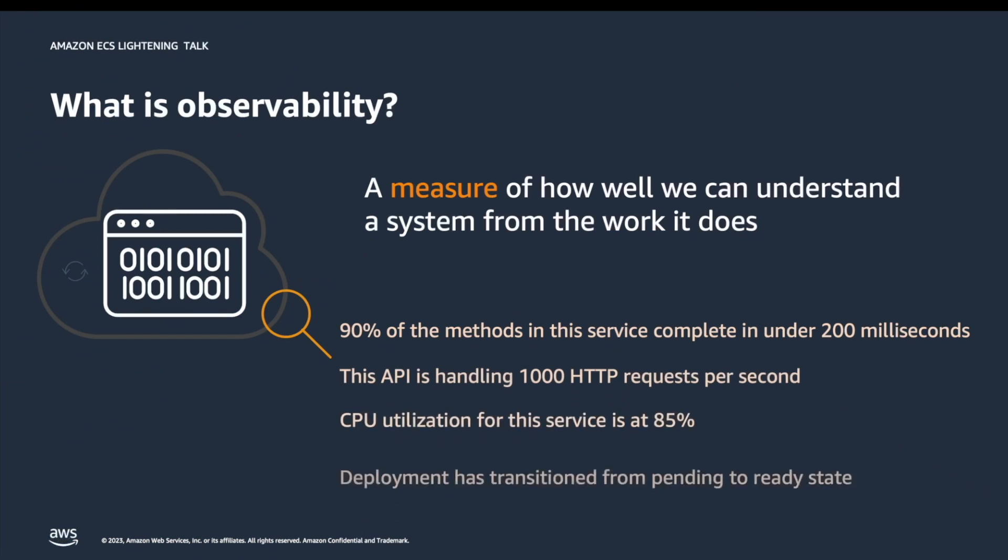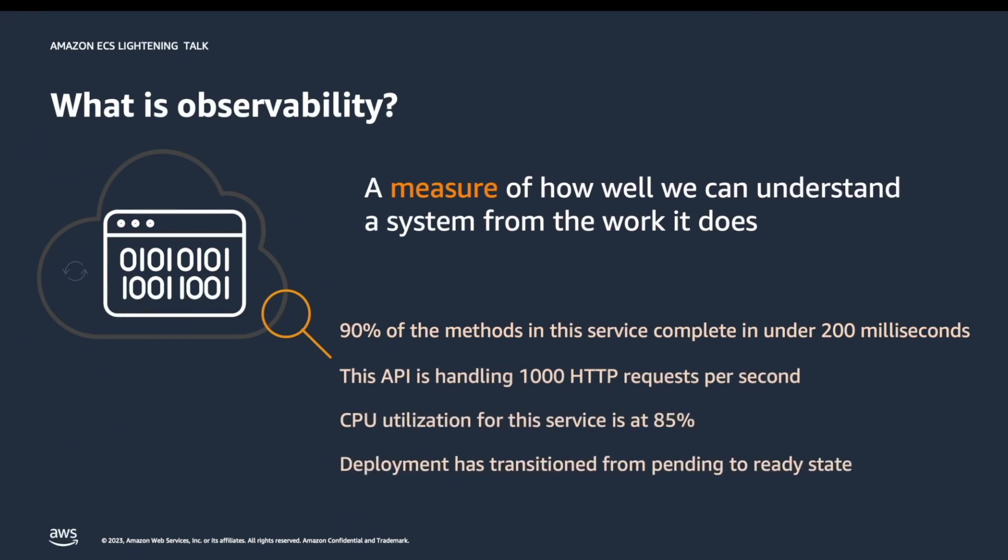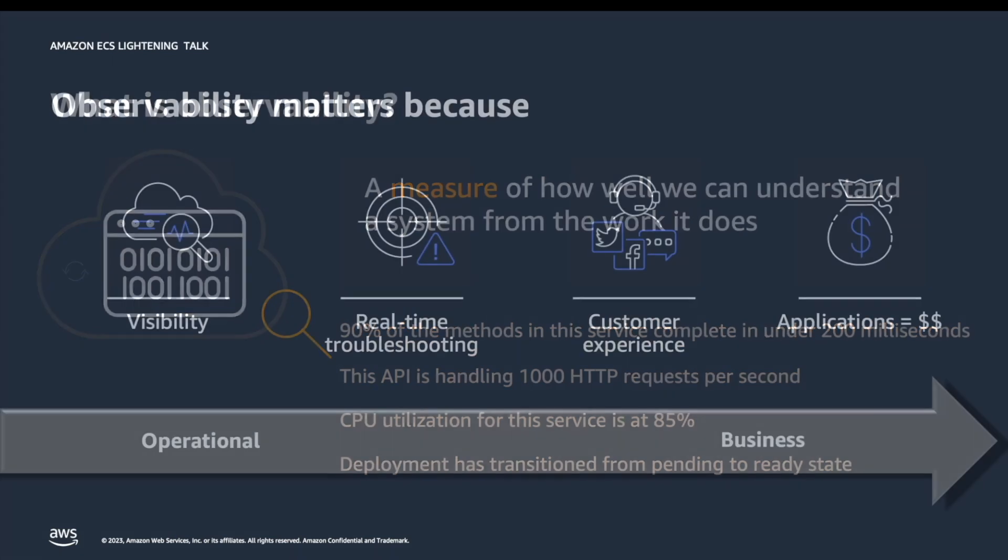Since we are talking about observability, it is a good idea to start with a definition so that we are all on the same page. Observability is the ability to understand the state of a system or application by examining its outputs, logs, and performance metrics.